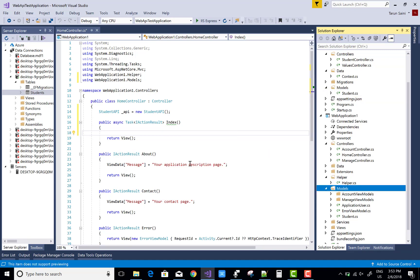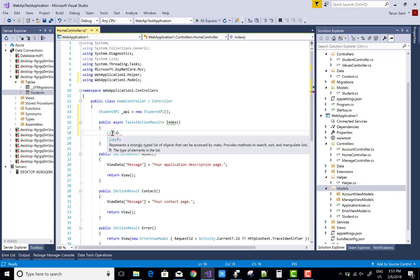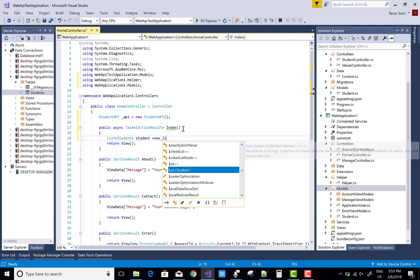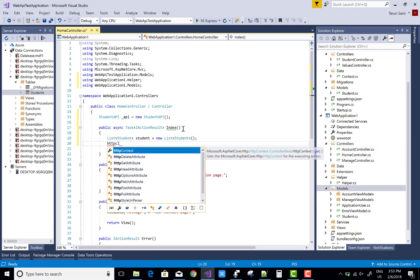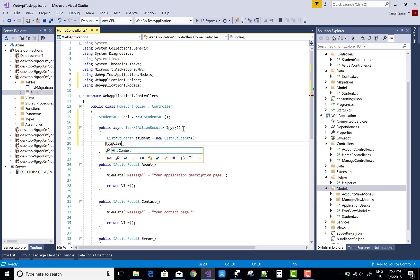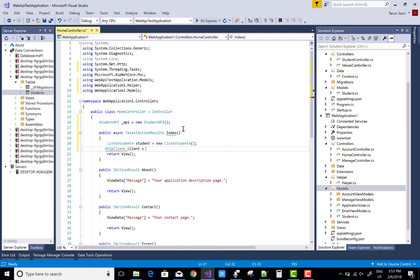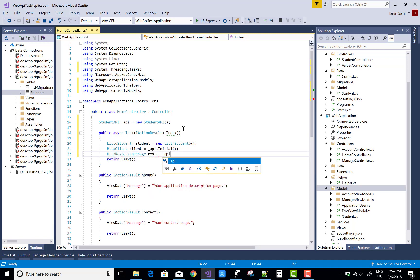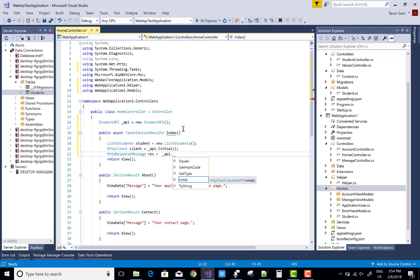First, copy the model folder into the web application as a view model. Create a List of Student. In the HttpClient, resolve System.Net.Http, then get the URL of the Web API from the client. Create an HttpResponseMessage response using await client.GetAsync, calling the students endpoint.